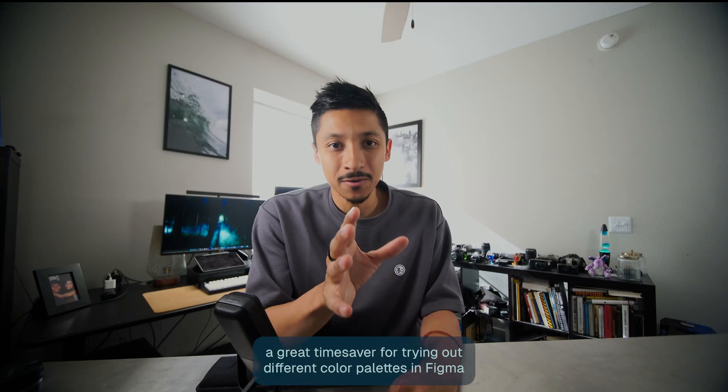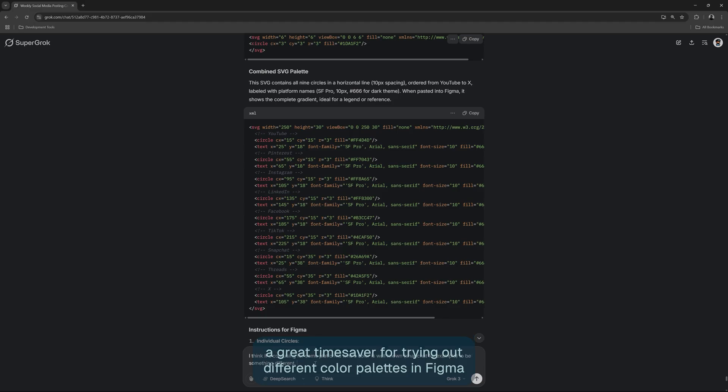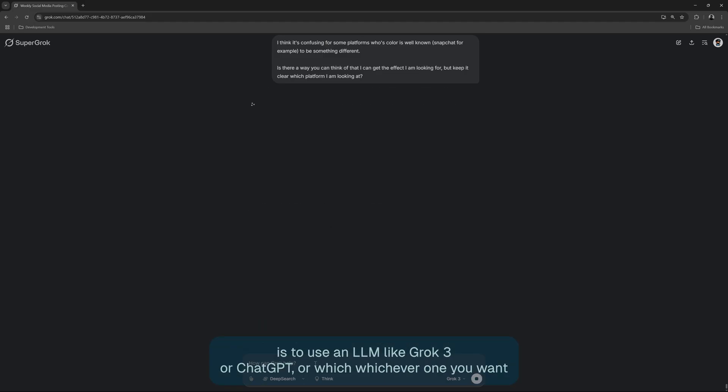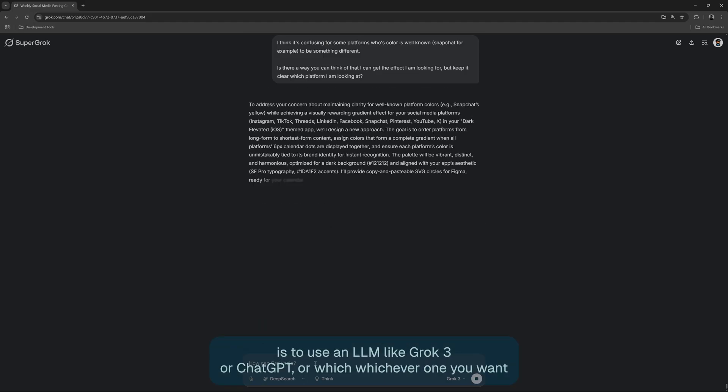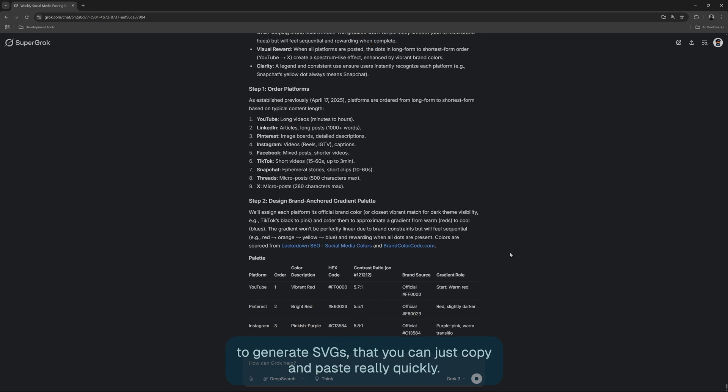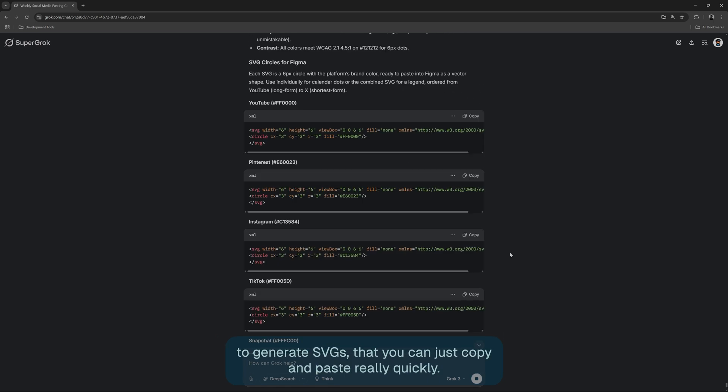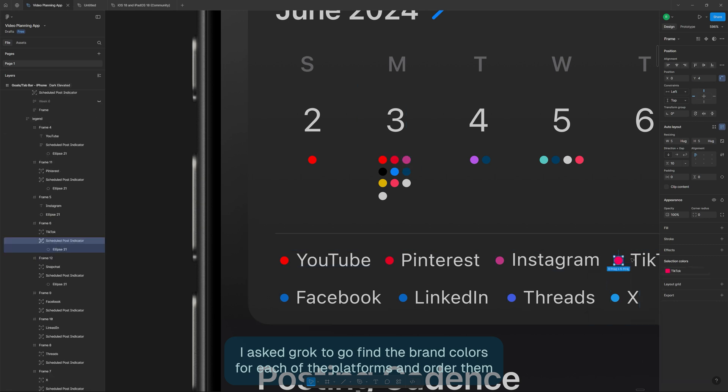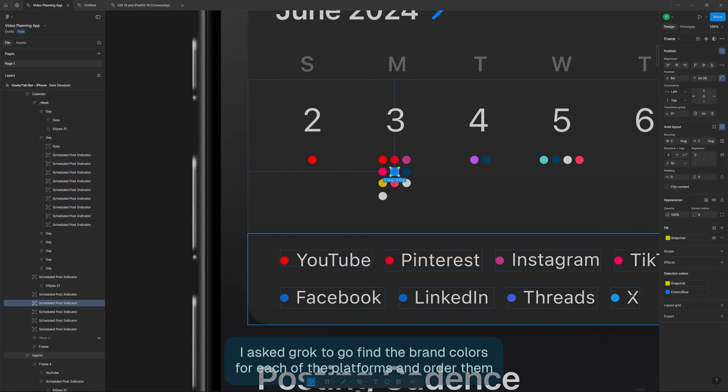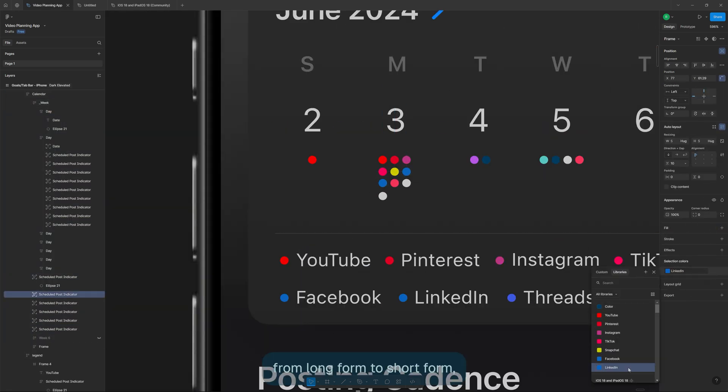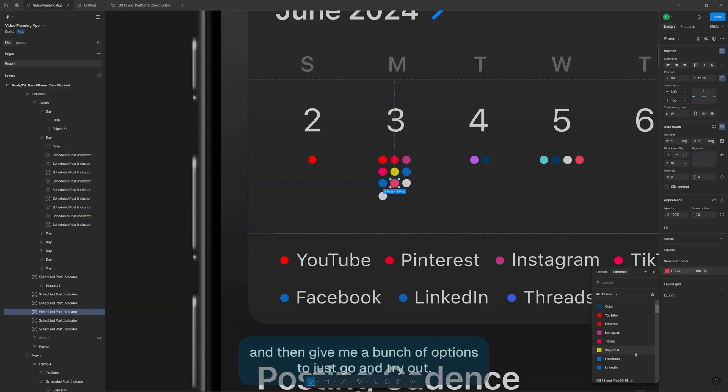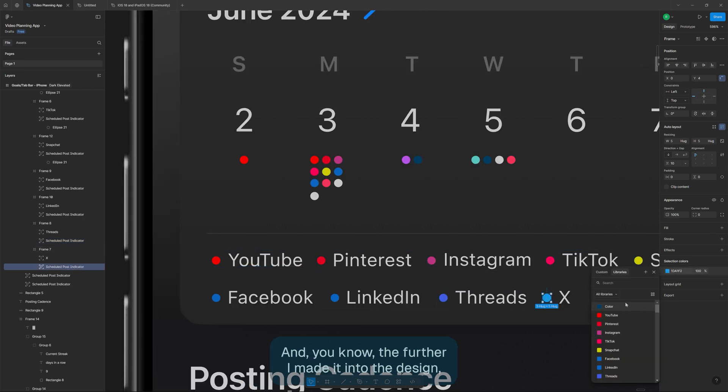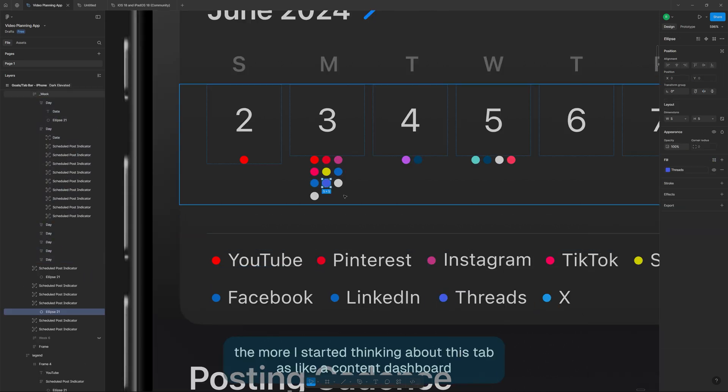By the way, a great time saver for trying out different color palettes in Figma is to use an LLM like Grok or OpenAI or whichever one you want to generate SVGs that you can just copy and paste really quickly. I asked Grok to go find the brand colors for each of the platforms and order them from long form to short form and then give me a bunch of options to just go and try out.